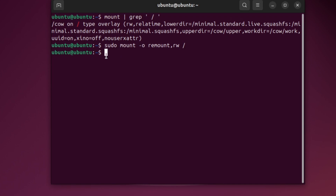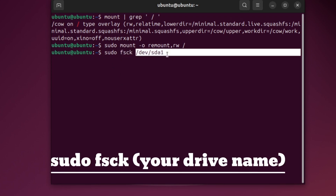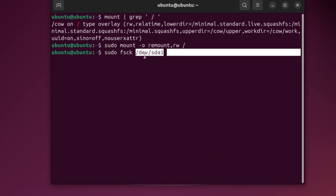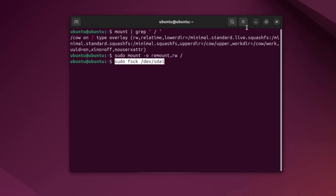Step 4: What if it still doesn't work? Sometimes the disk has errors. You can check the disk using the command shown on the screen — replace /dev/sda1 with your drive name. But be careful: you should only run this command on unmounted drives, or from a live USB if needed.